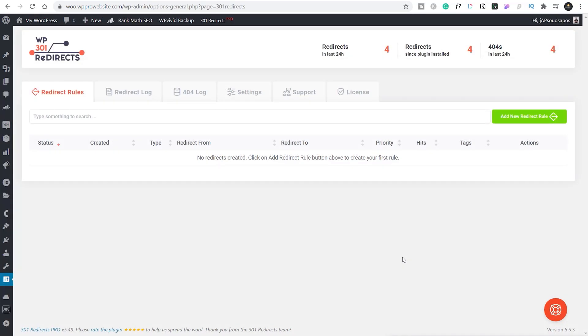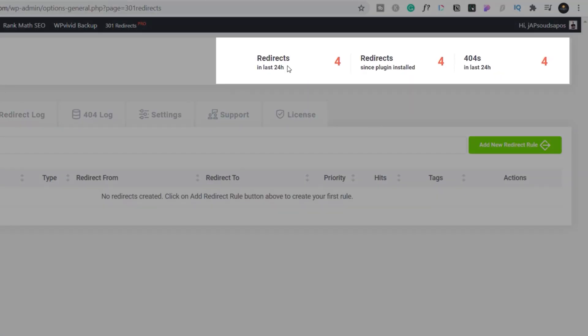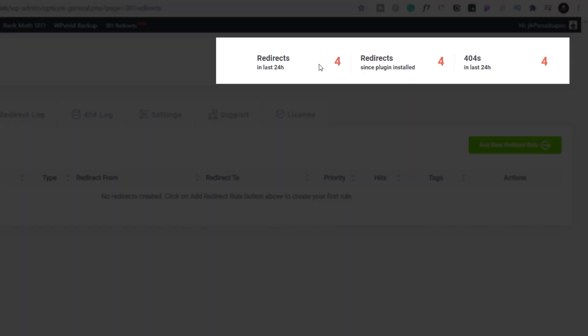The other piece of useful information is every time any kind of redirect happens, whether it's an automated redirect or whether it's something you've set up, it's logged. So if we come back into the 301 Redirects Pro dashboard, you can see we've got the redirect log, redirects in the last 24 hours, 404 stats, those kinds of things.